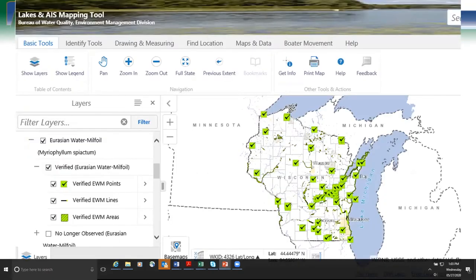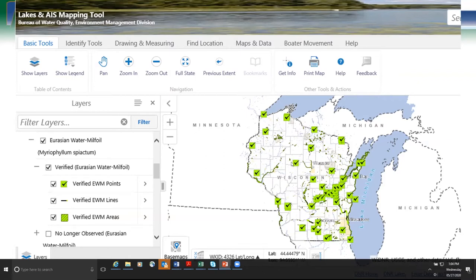We'll also share distribution maps for each species with small screen clips showing the state of Wisconsin. Most maps are pulled from the Lakes and AIS Mapping Tool on the DNR website, tied to data in the Surface Water Integrated Monitoring System where we enter monitoring data for aquatic invasive species. A green check means a verified species occurrence; lines indicate a stream section; a hash mark indicates a polygon. Not all maps will be totally visible in the PowerPoint, but you can access them through our mapping tool.